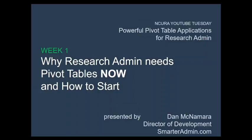I'm Dan McNamara. I'm Director of Development at SmarterAdmin.com, and in both my current role and when I was formerly a research administrator at Columbia University's Medical Center, I constantly sought out ways to optimize a lot of my research admin day-to-day headaches.